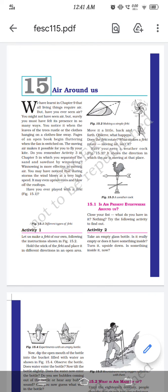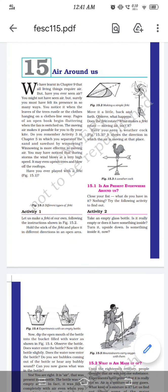Today you will especially learn about the atmosphere, oxygen, and composition of air — the rest will be covered in the next videos. We have learned in Chapter 9 that all living things require air. For all living things to survive, they require air.